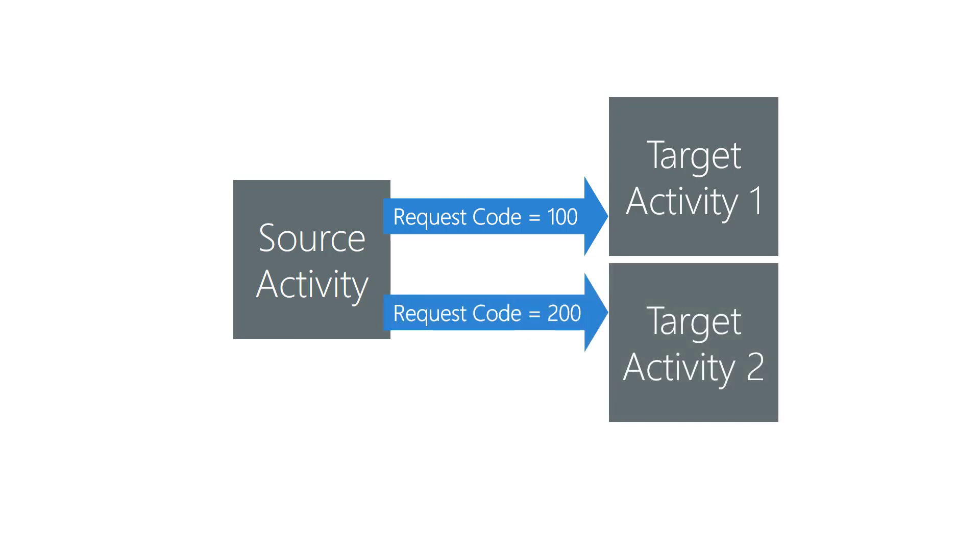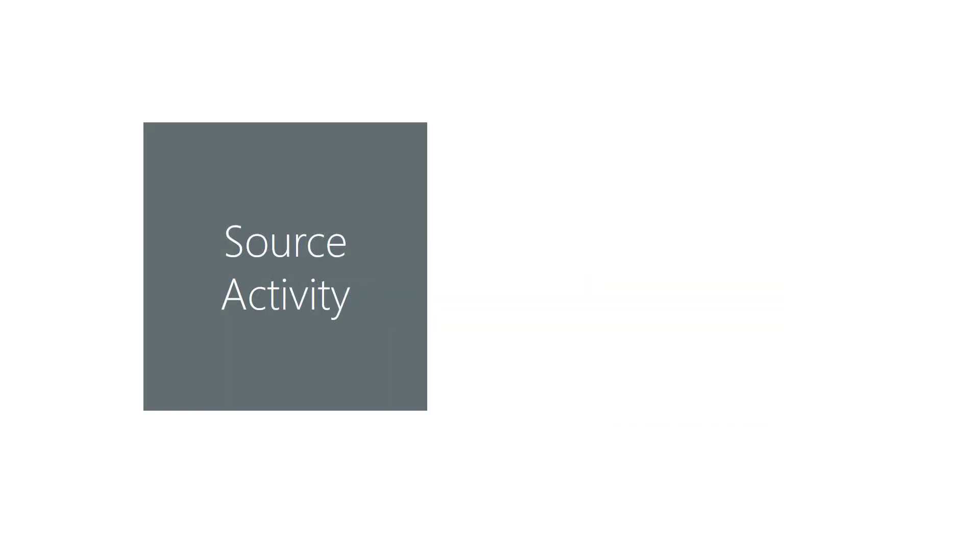The key idea is to pass a different value to each activity you start. You can think of it as an identifier unique to each target activity. All activities report results via the same method in code. The request code is returned with the results to identify the target.